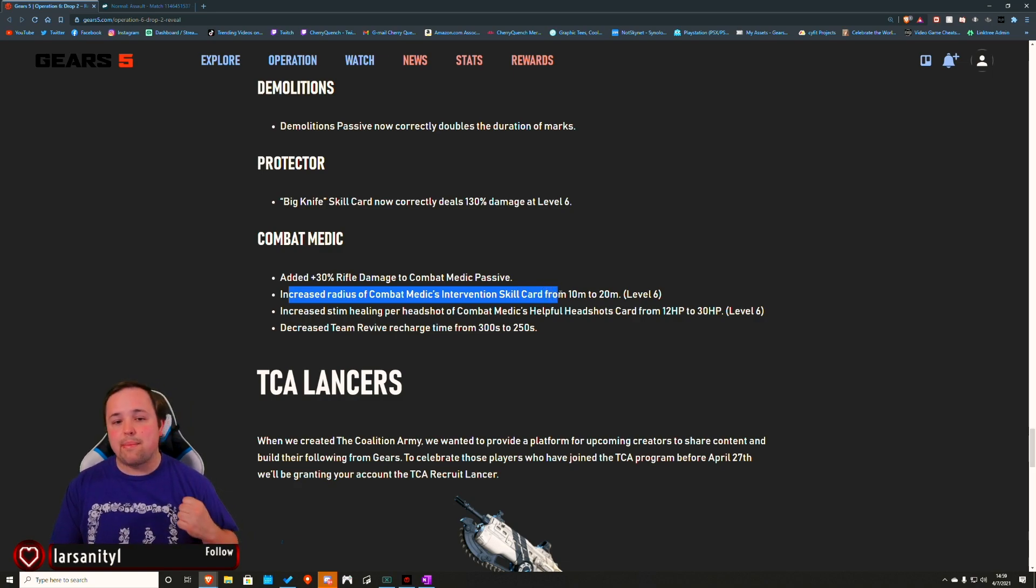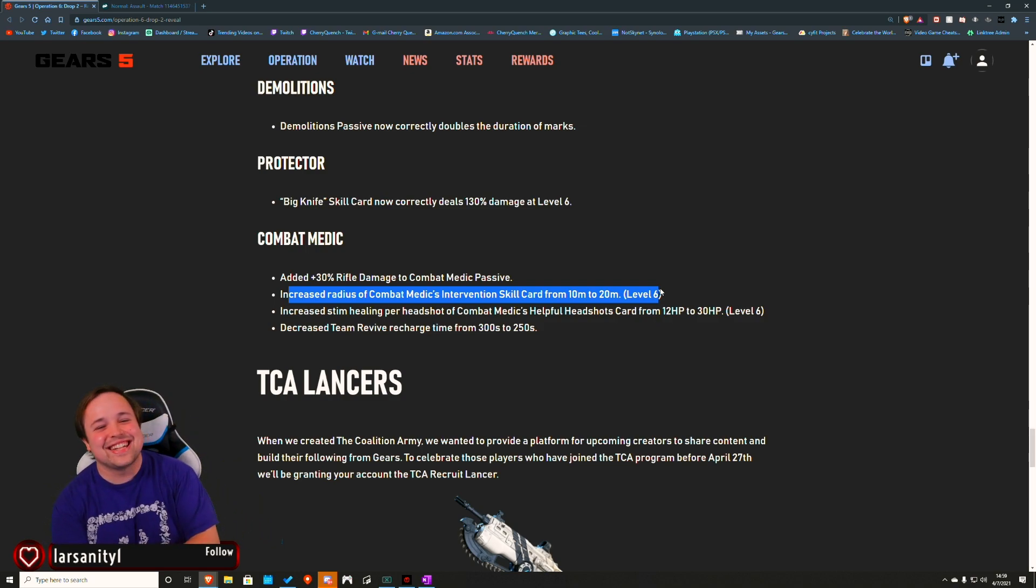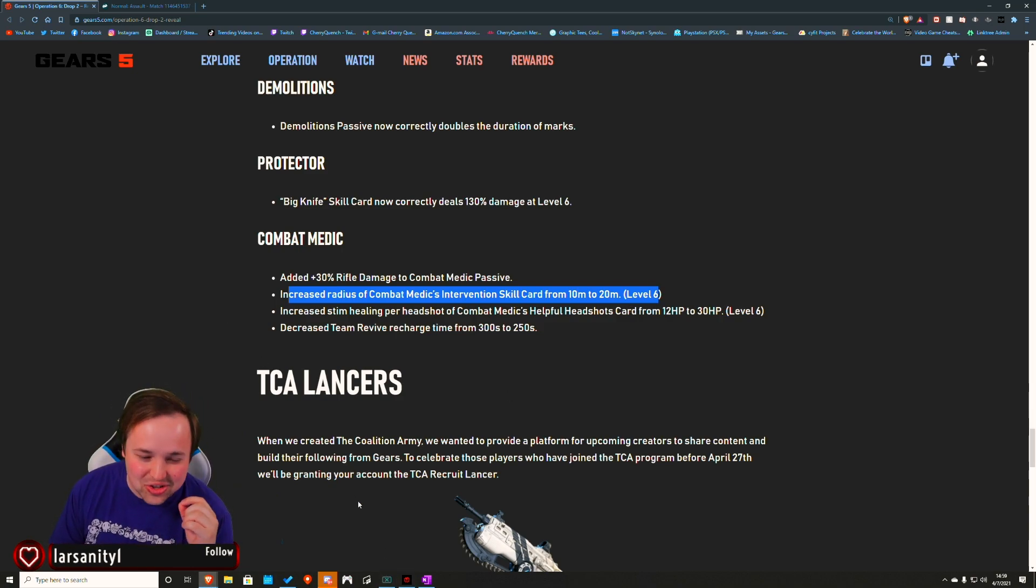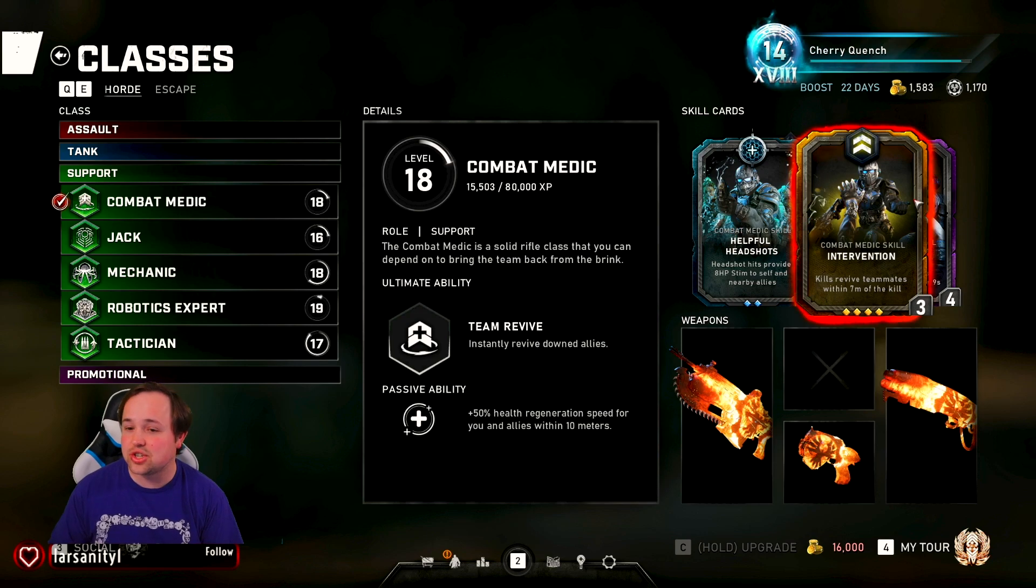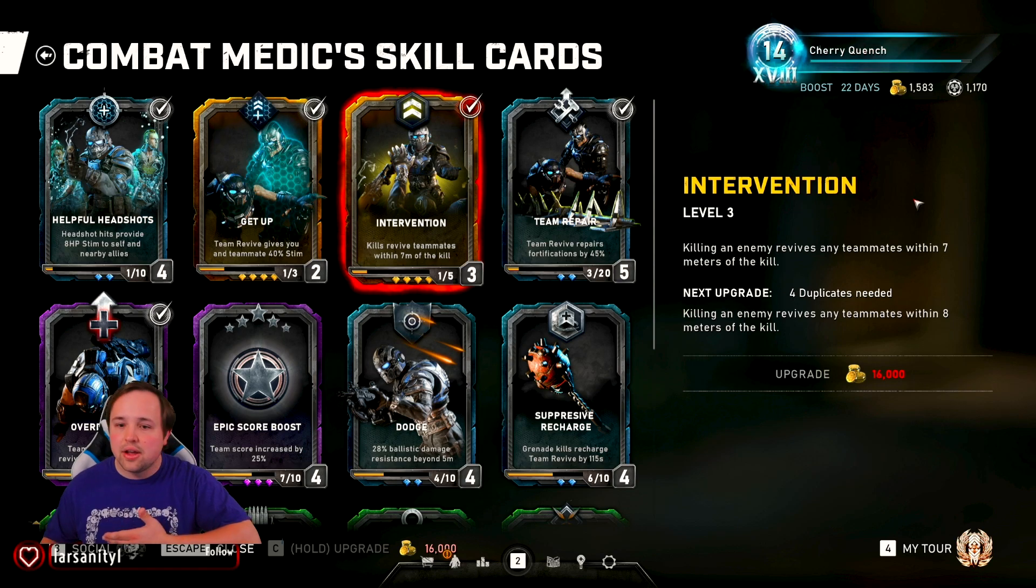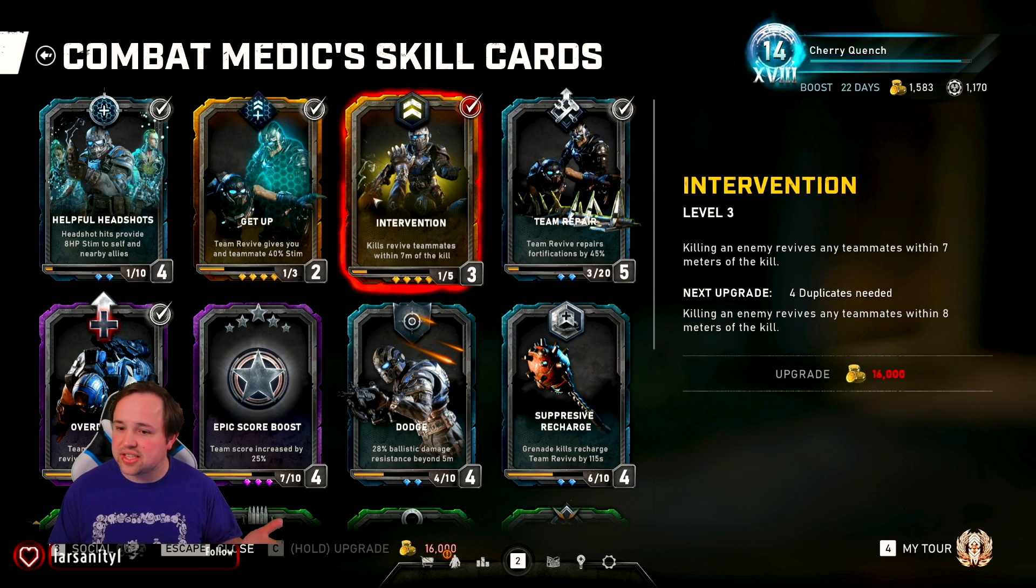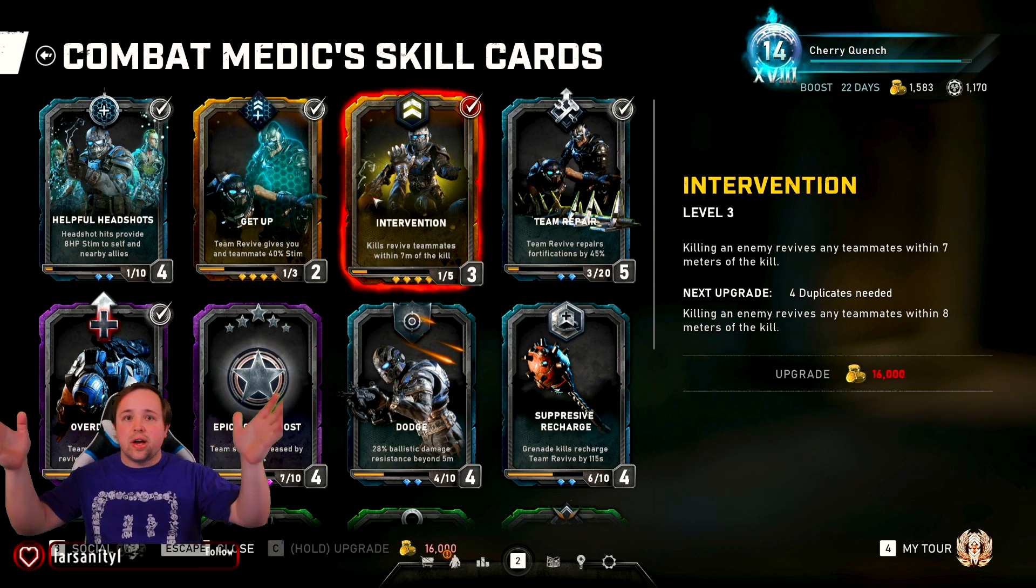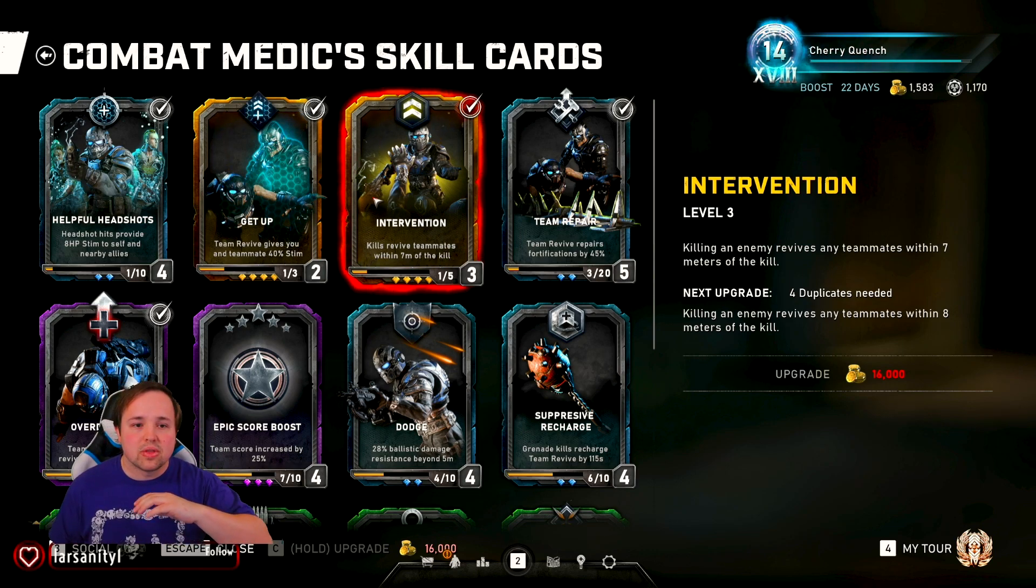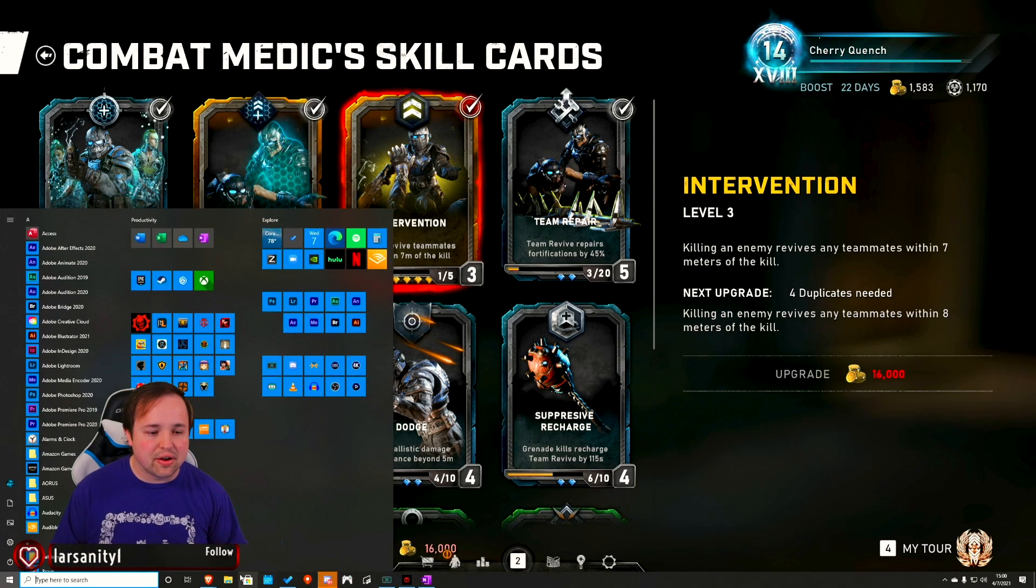They increased the radius of combat medic's intervention skill card, which again, my reaction to that is, oh my God, yes! You want to talk about upgrades that I adore - I love this. I love the idea of intervention and I was continually trying to make it work. It seems like they're probably going to be doubling your meters. So it's going to be like 14 meters on level three. Fantastic. Good show. Good stuff. Gives some nice benefit to a combat medic staying in the backline. I love that thoroughly.